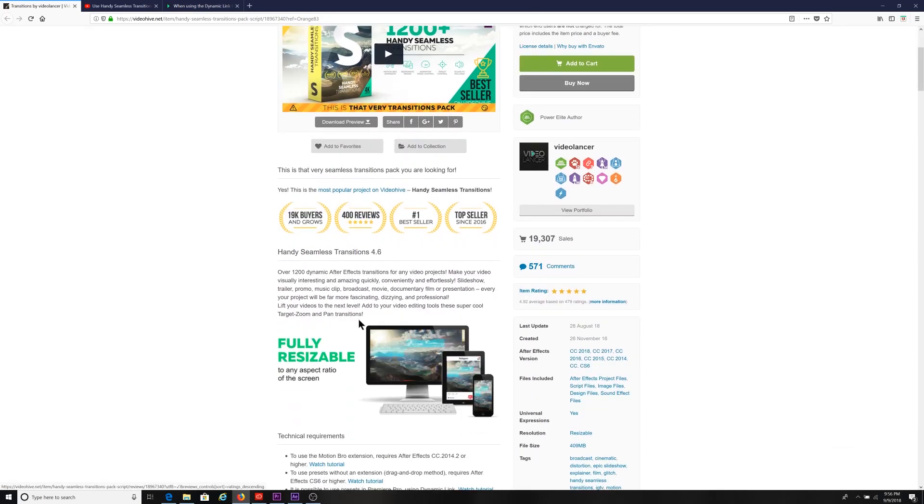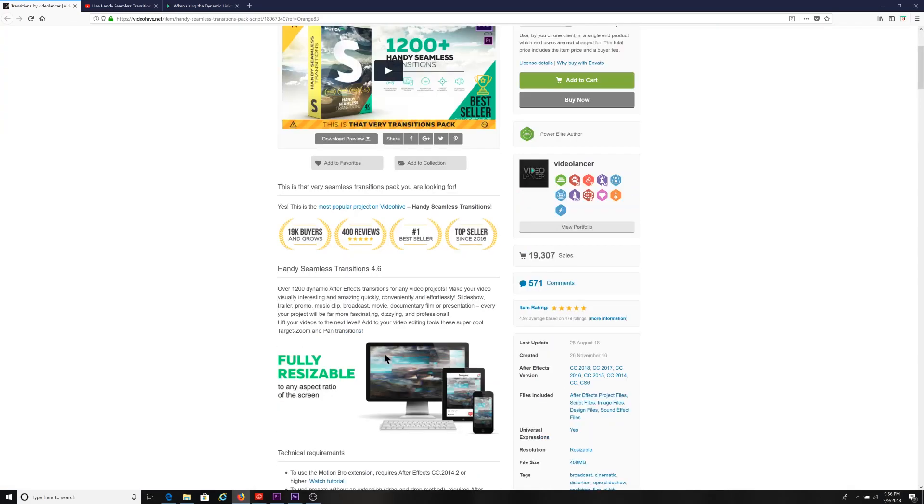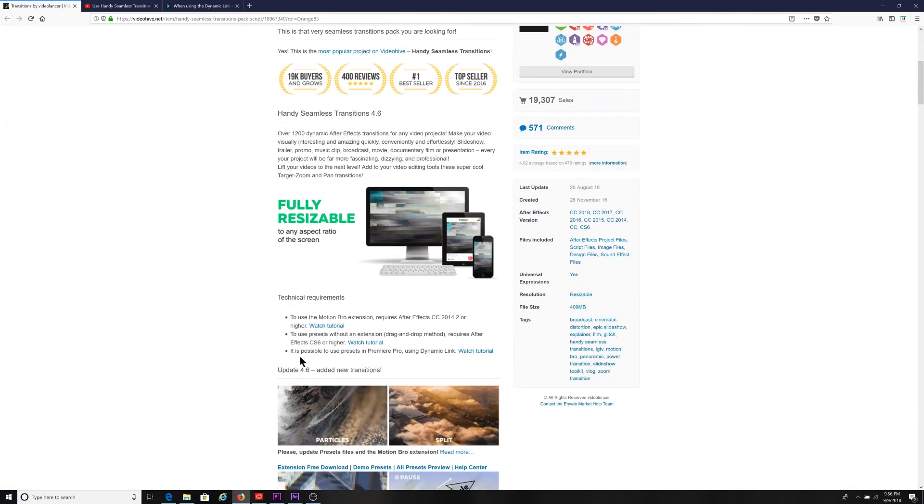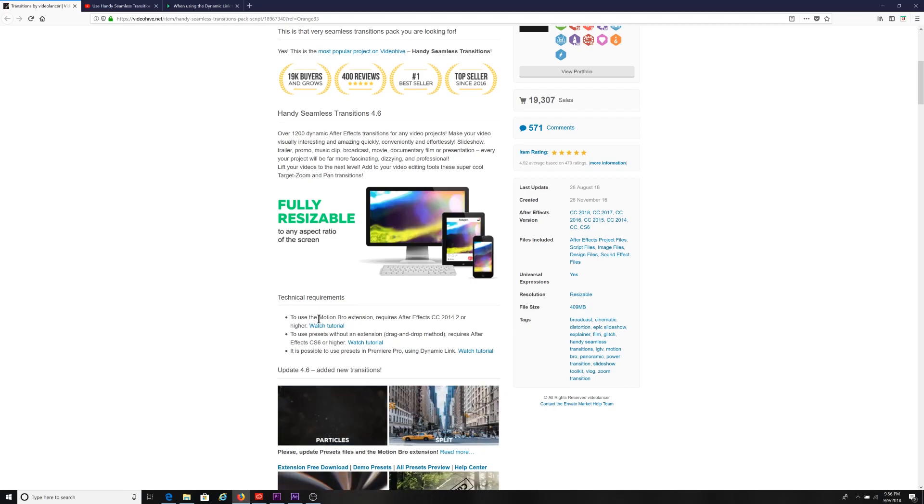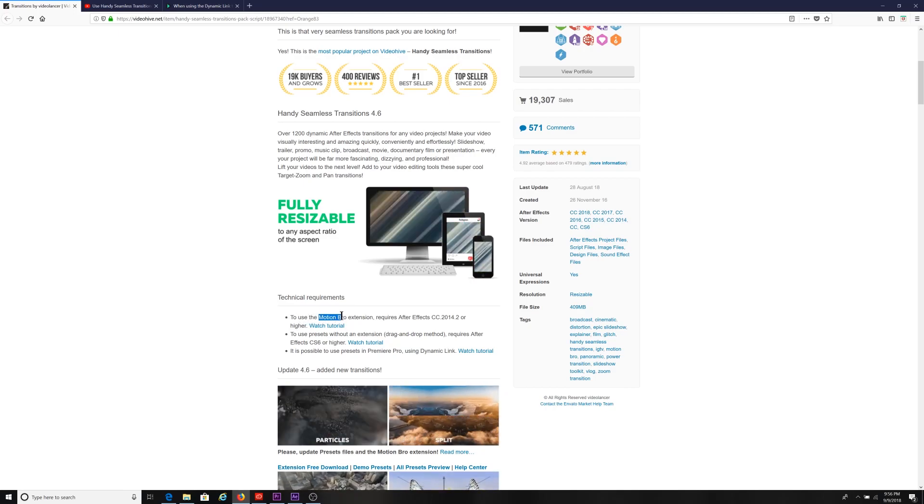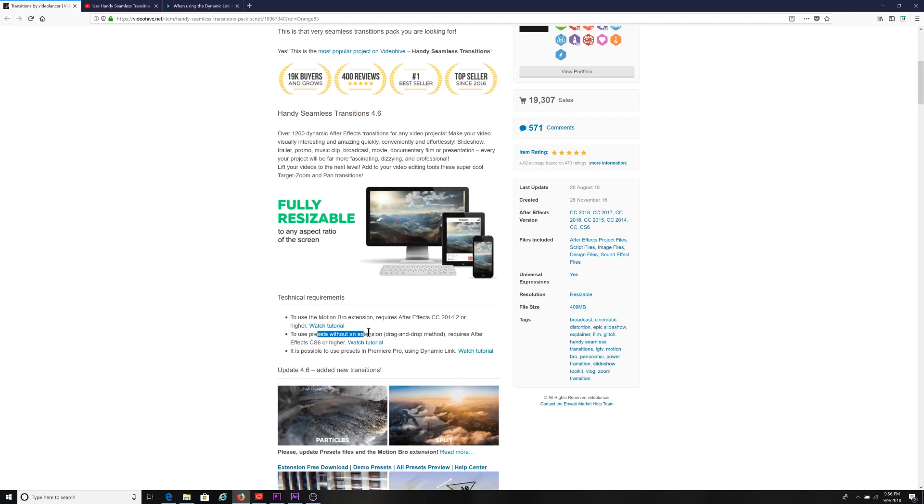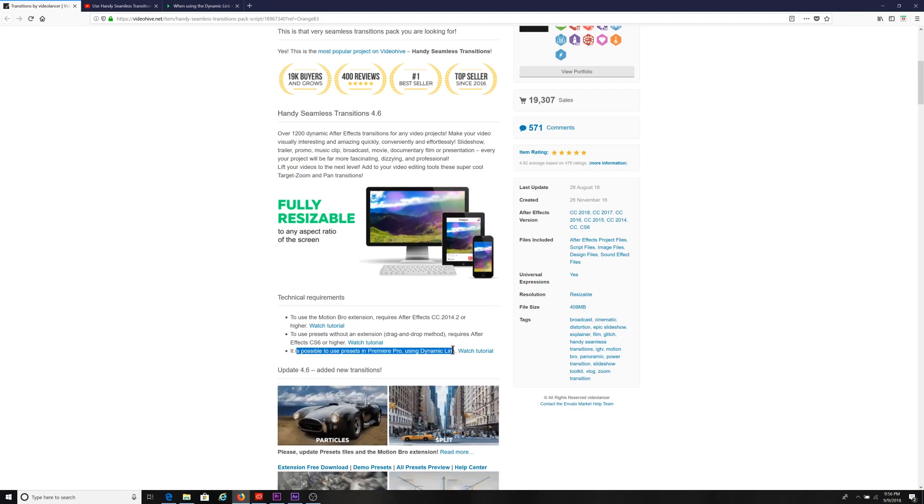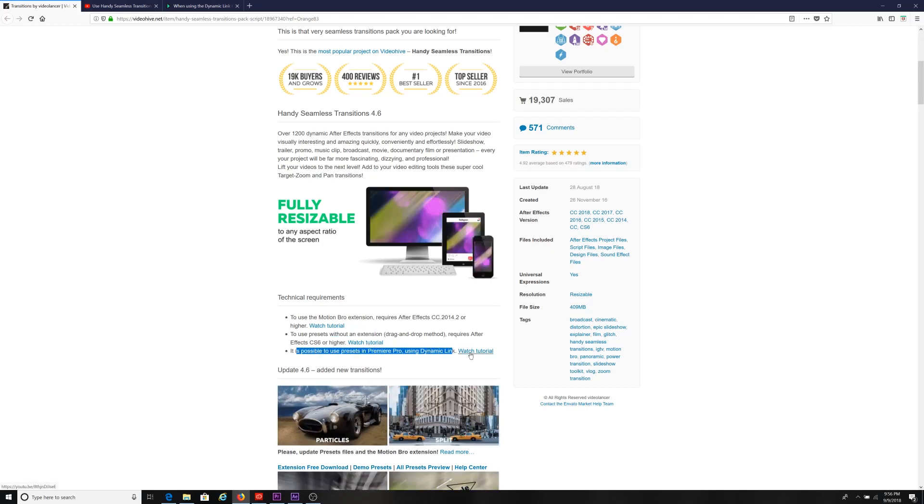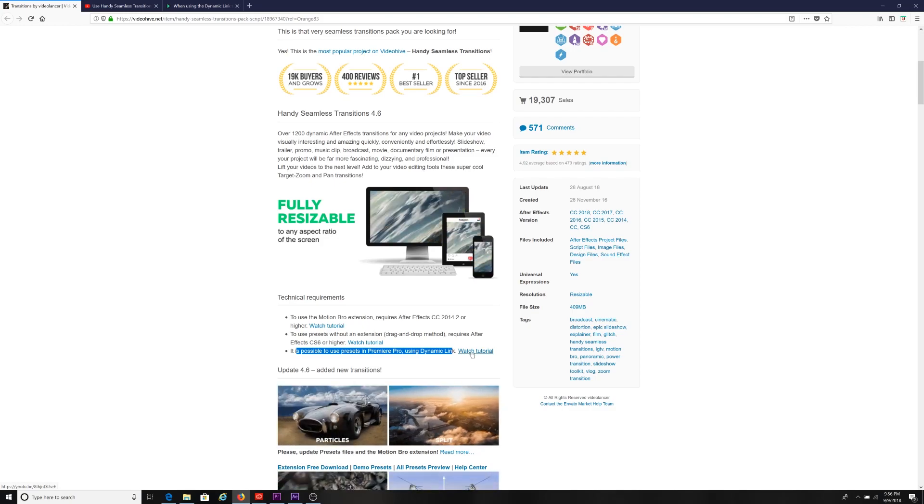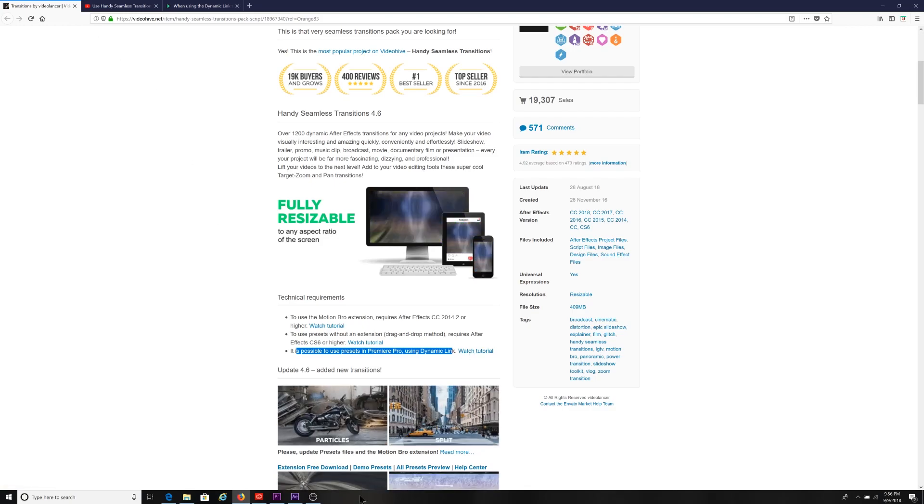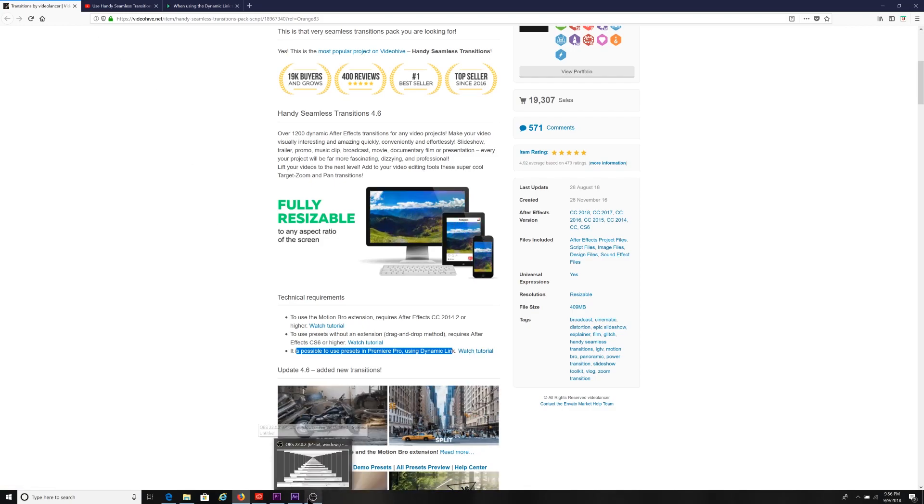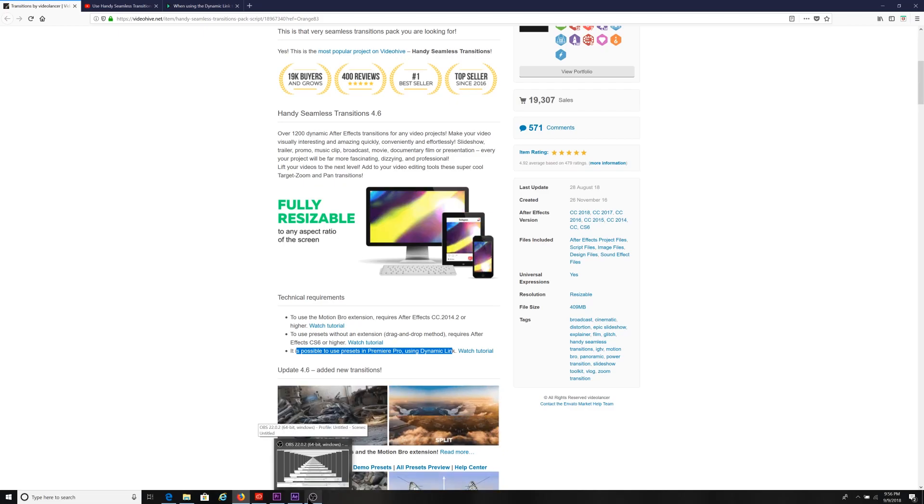You'll see it here. There's lots of videos and information. And even down here, you see the different ways you can use it with Motion Bro, you can use it with extensions. Then here it's possible to use Premiere Pro with dynamic links. And then you can watch the tutorial. The tutorial doesn't mention anything about the audio file not carrying over.